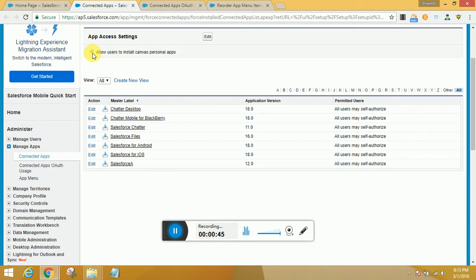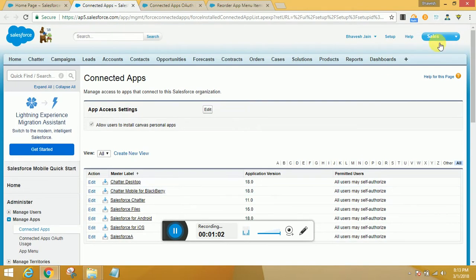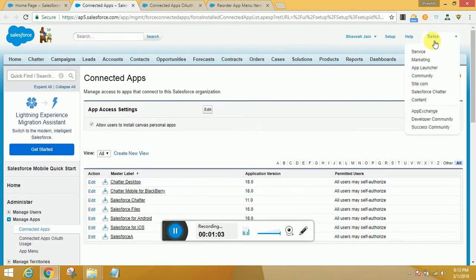However, as an administrator, you can install these apps in sandbox first, that is test.salesforce.com, depending on your infrastructure setup. Once you've connected to App Exchange from this top right menu...